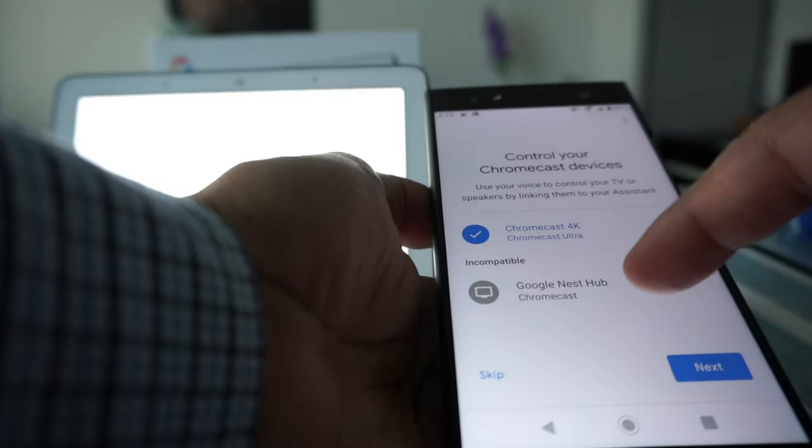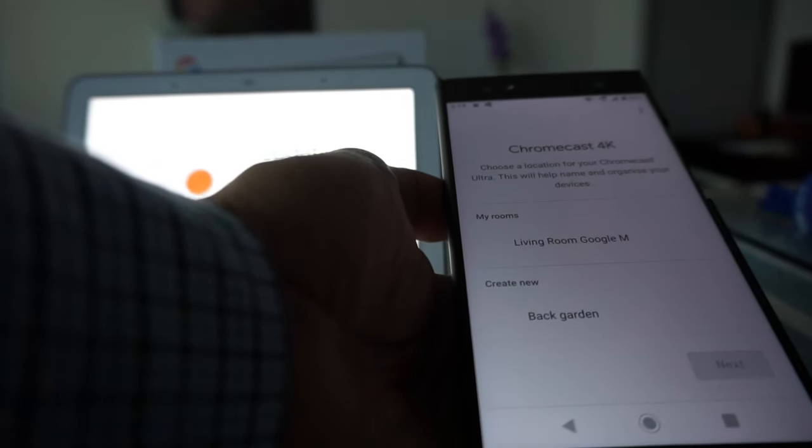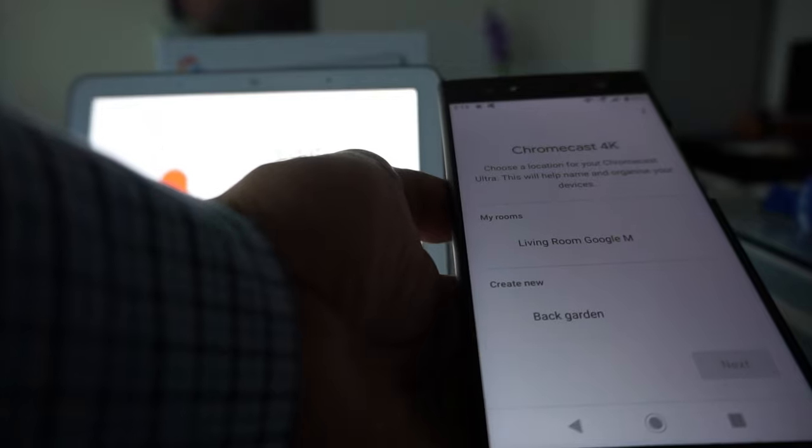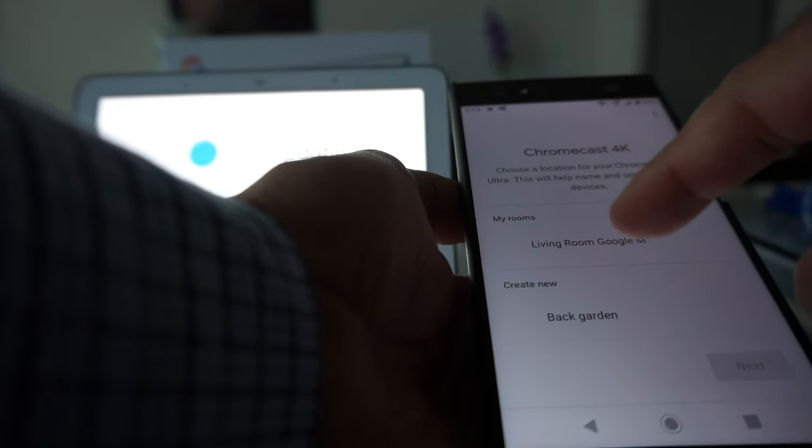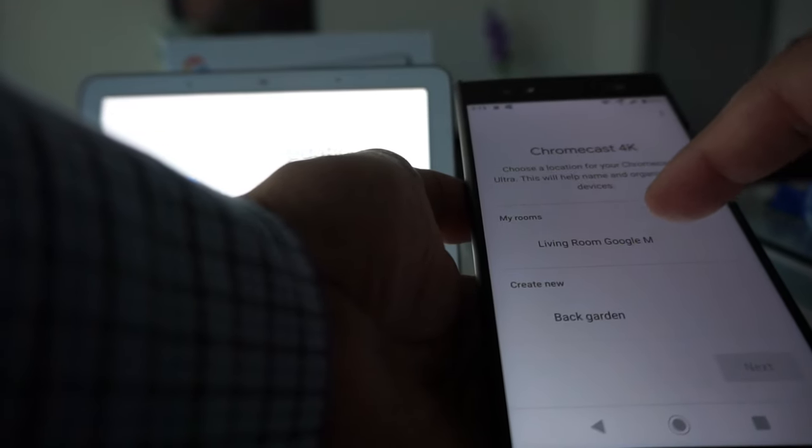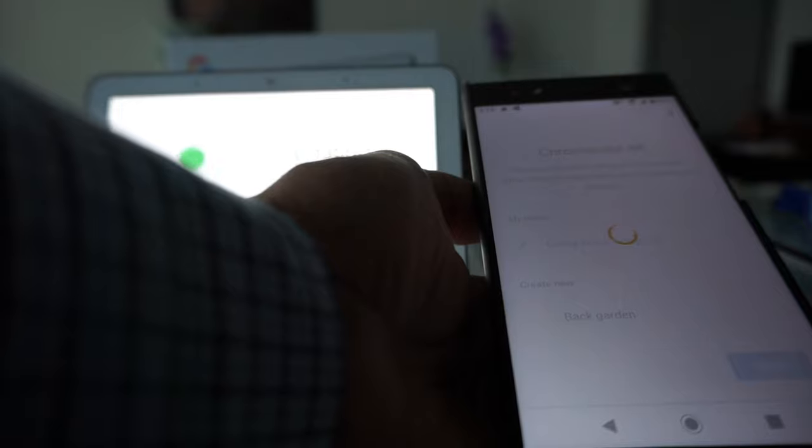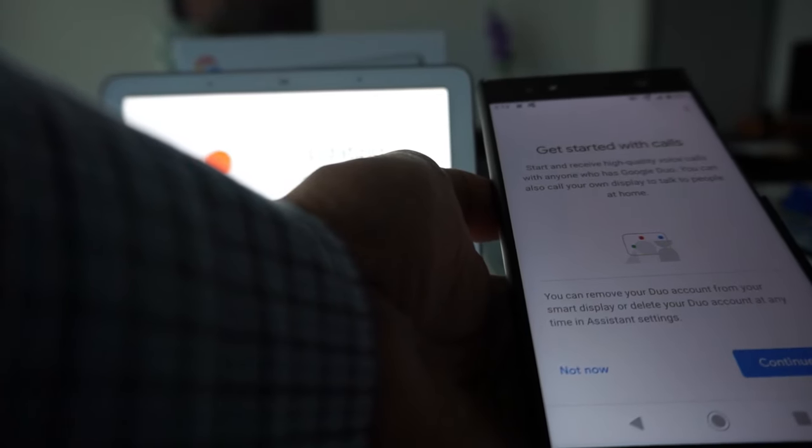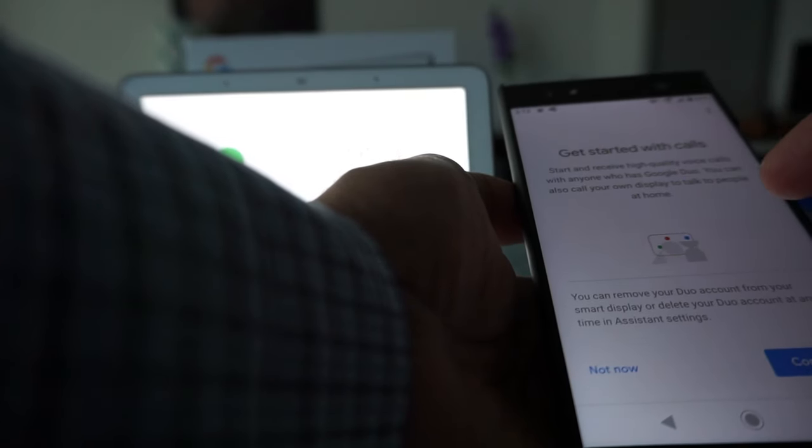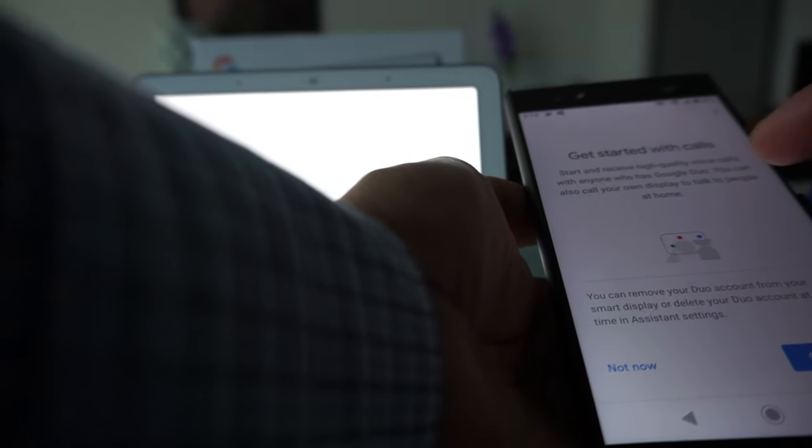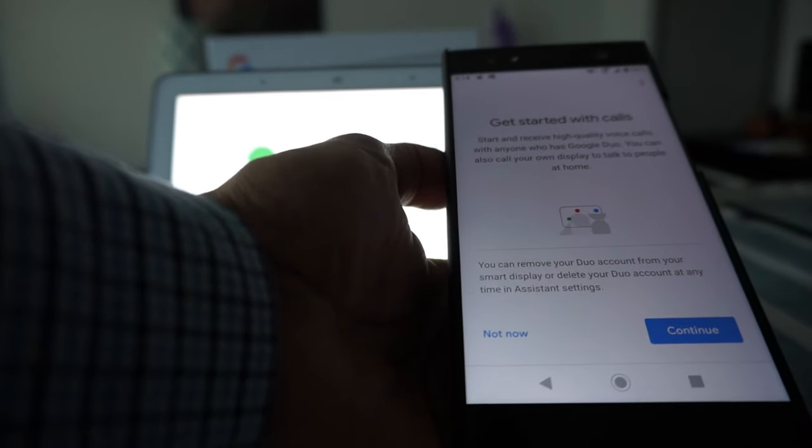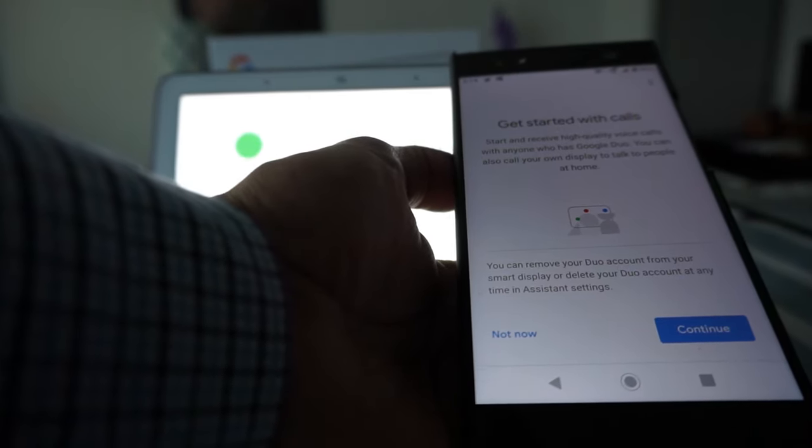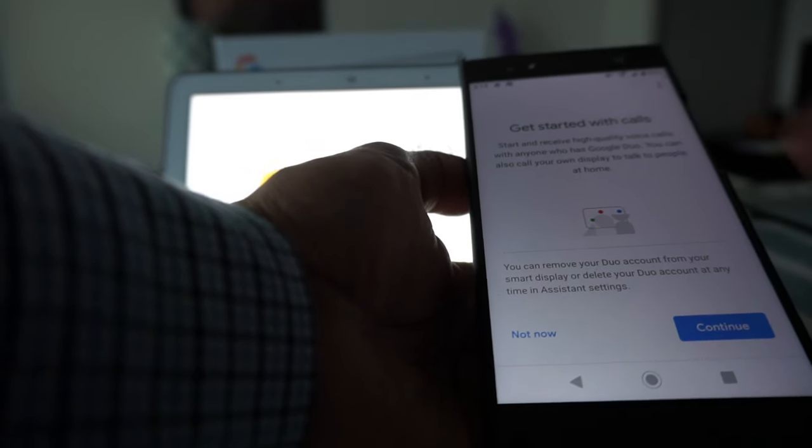Control your Chromecast devices - because I have Chromecast 4K Ultra, I'll hit next, and choose a location for your Chromecast Ultra, which I did. That should be it.